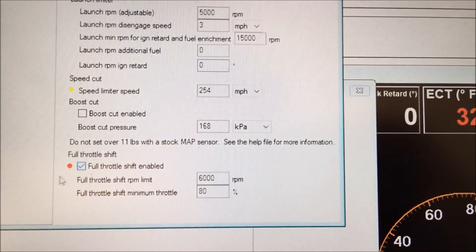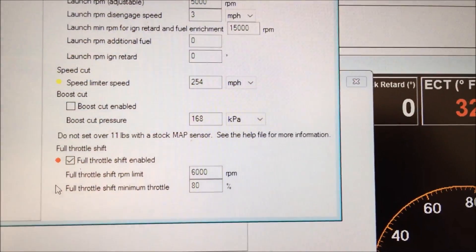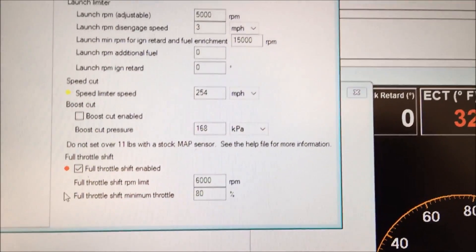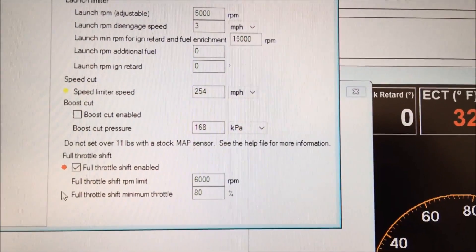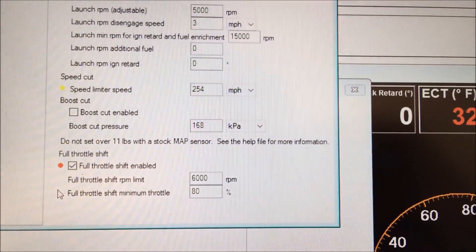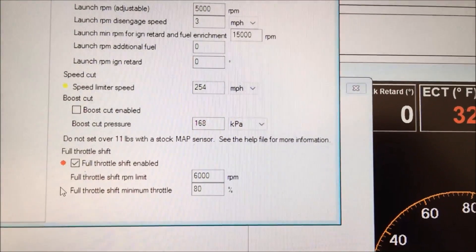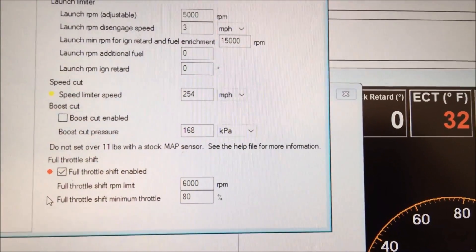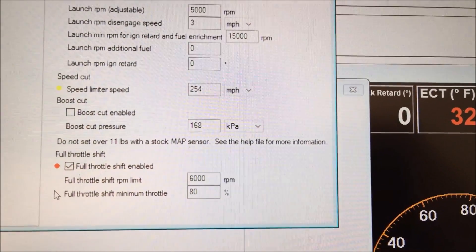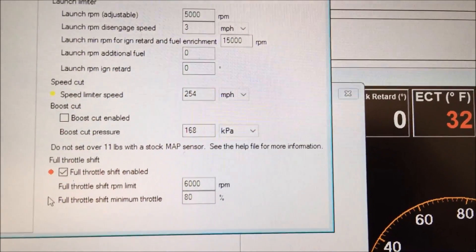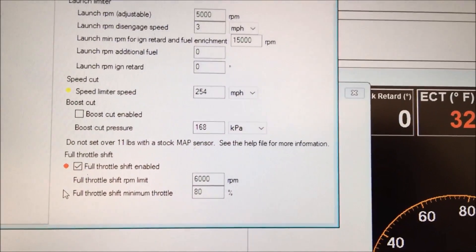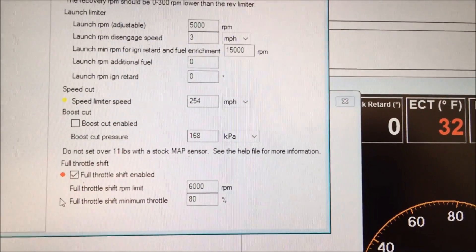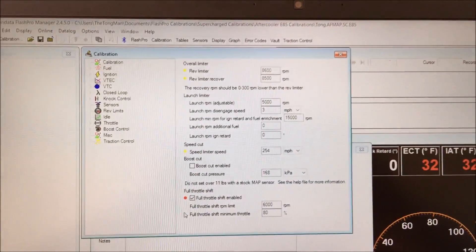And then here is the full throttle shift. You want to enable this by checking this box. And then 6,000 rpm, that's you're telling the ECU that when you're full throttle above 6,000 rpm and you shift, it'll make it safe for you to do so as long as you're about 80% or above on the throttle. So I'm gonna go ahead and enable that so that I can upload it to my ECU.